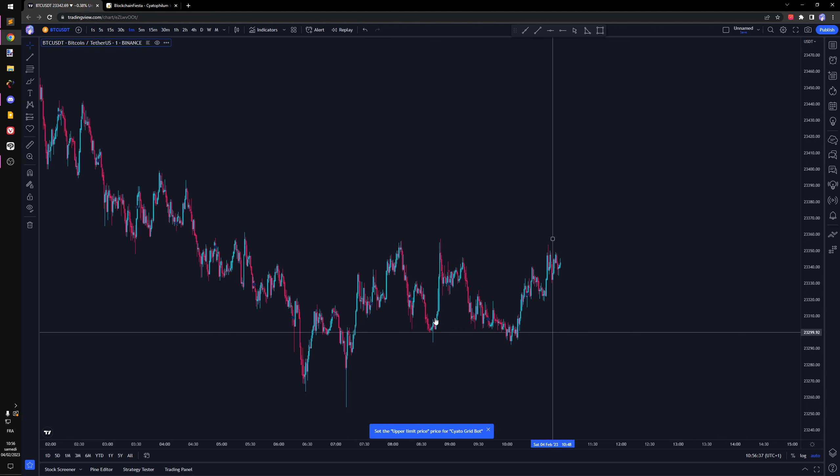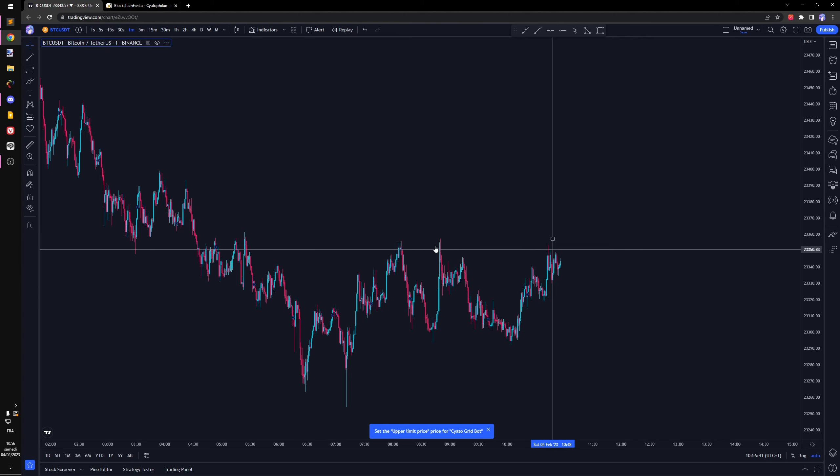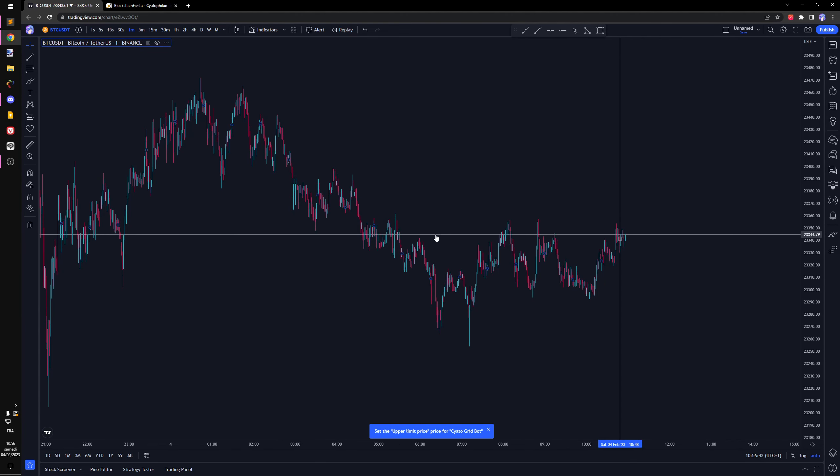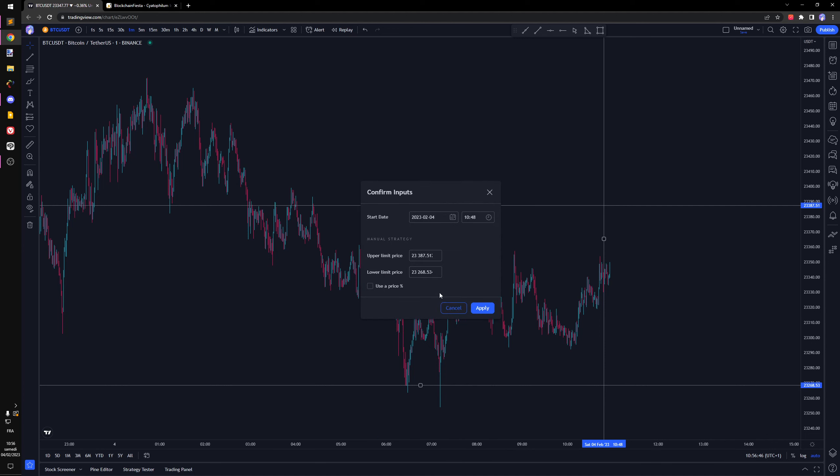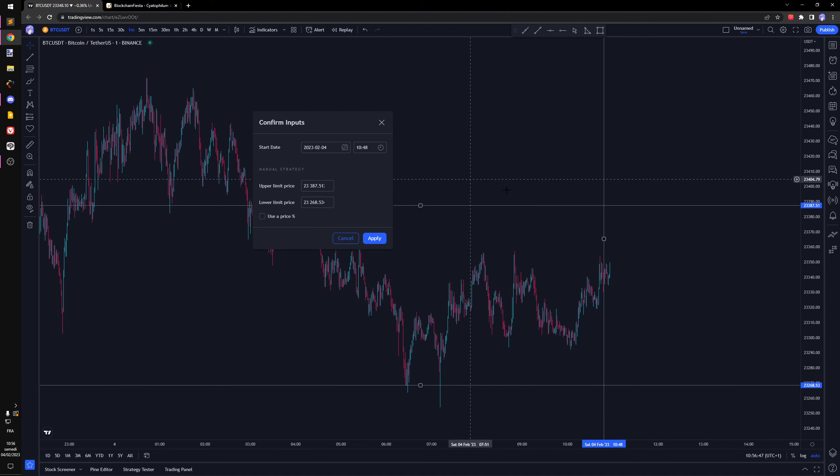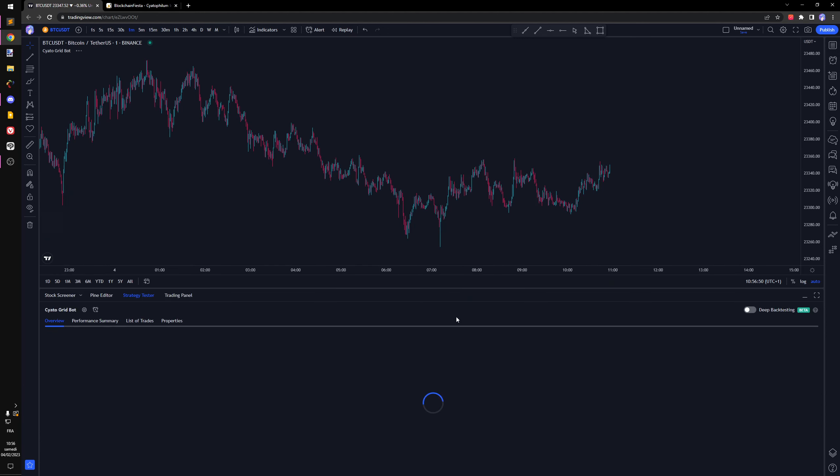For now we're going to set it here. I'm going to change that later. Upper price we want something like this. I'm setting the upper and lower price, but you can drag and drop them later if you want.